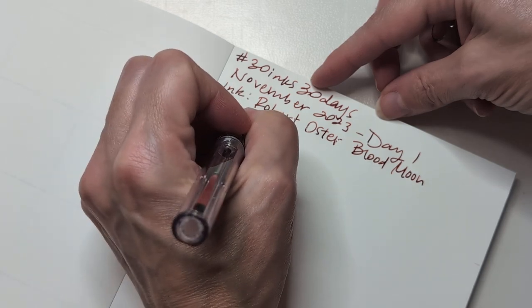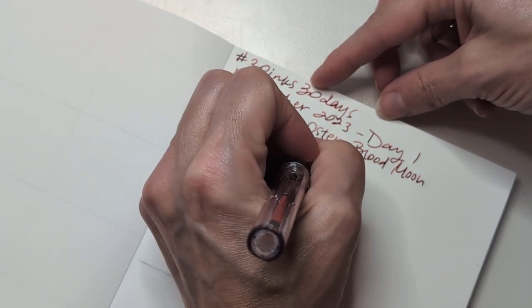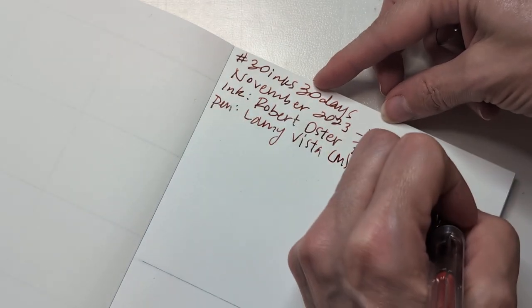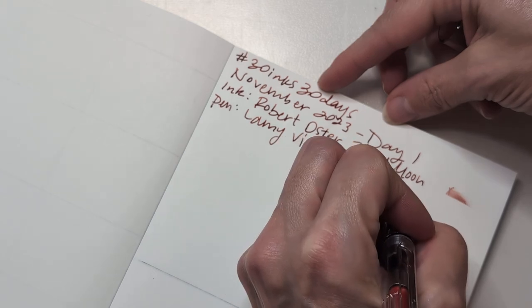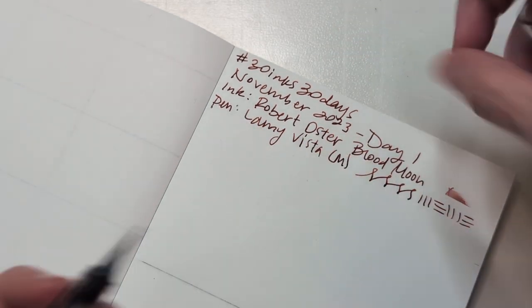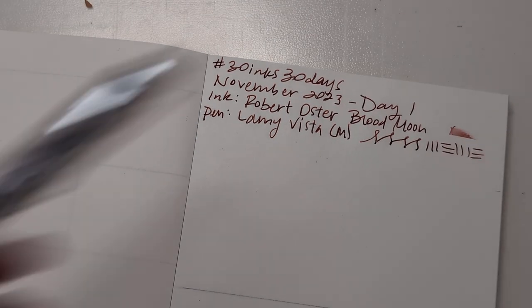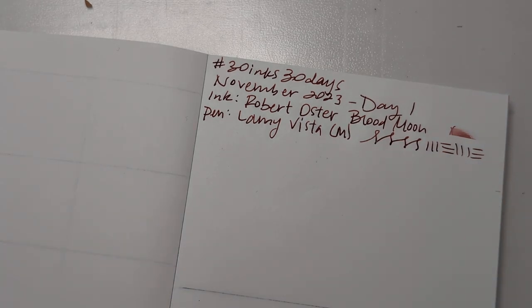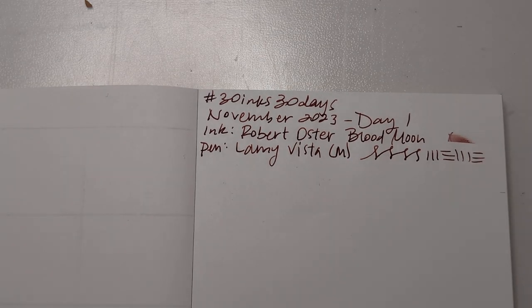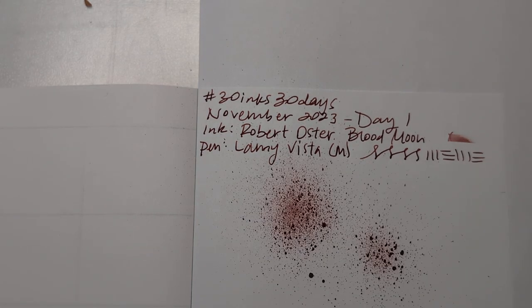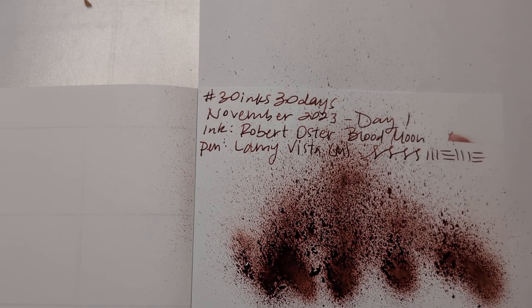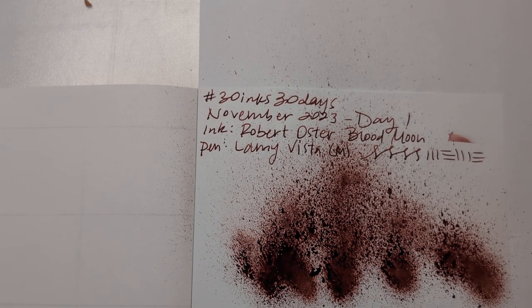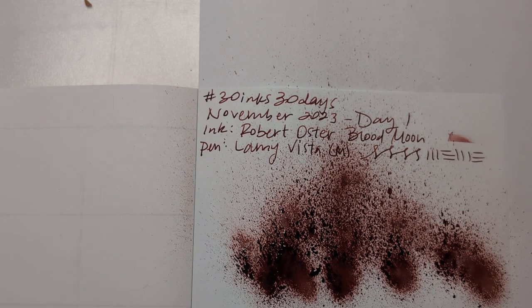Blood Moon. Pin. Lamy Vista. I think this is one of my first pens. I probably say that every time I use it. Oh, we need some paper for the background. Do we? Yeah, because it was going through. This looks like blood. Oh, glorious. Glorious.